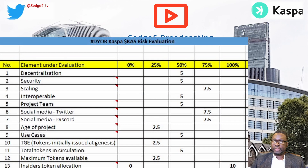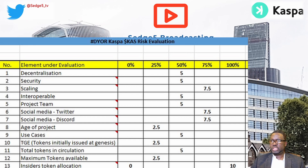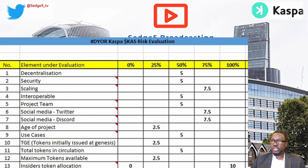Here are the scores allocated to Casper — each out of 10: Decentralization 5, Security 5, Scaling 7, Interoperability 5, Project Team 5, Twitter presence 7, Discord presence 7, Age of project 2, Use cases 5, Tokens issued at launch 2, Tokens in circulation 5, Maximum tokens available 0, and Insider token allocation 10 — because there was no pre-allocation and no pre-mining.